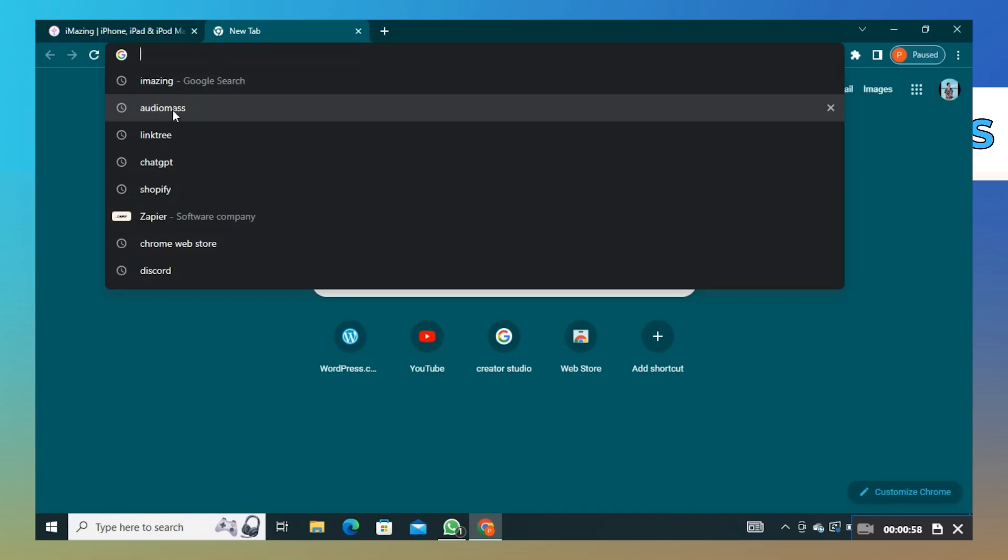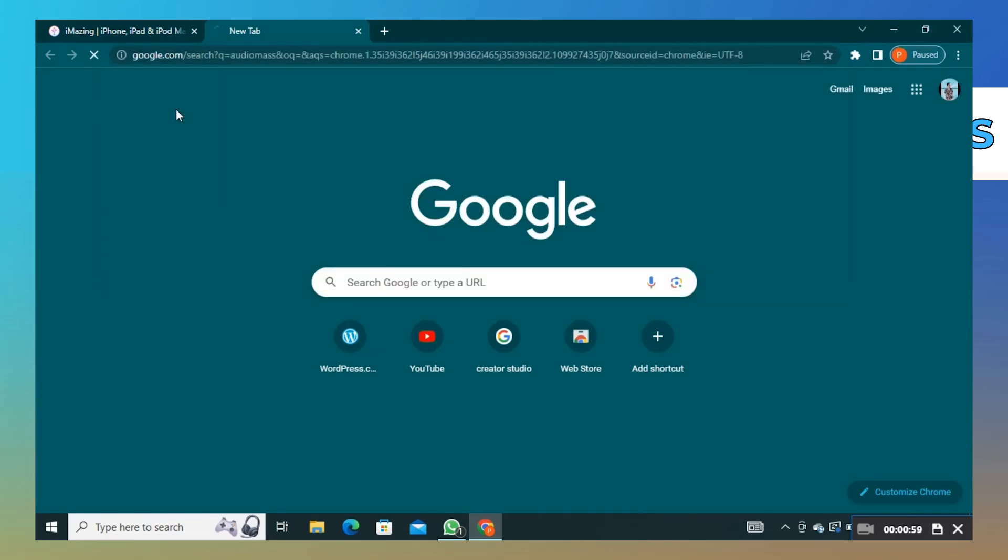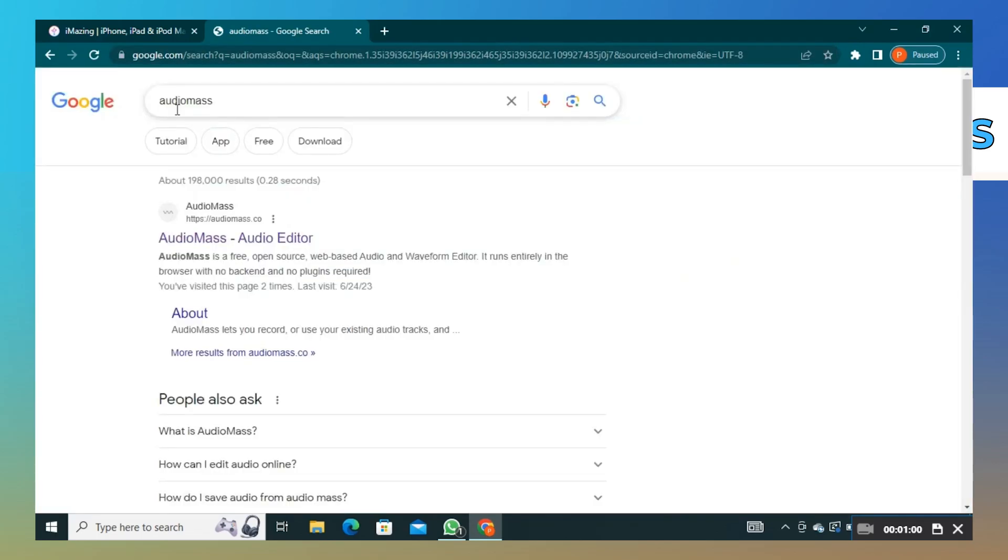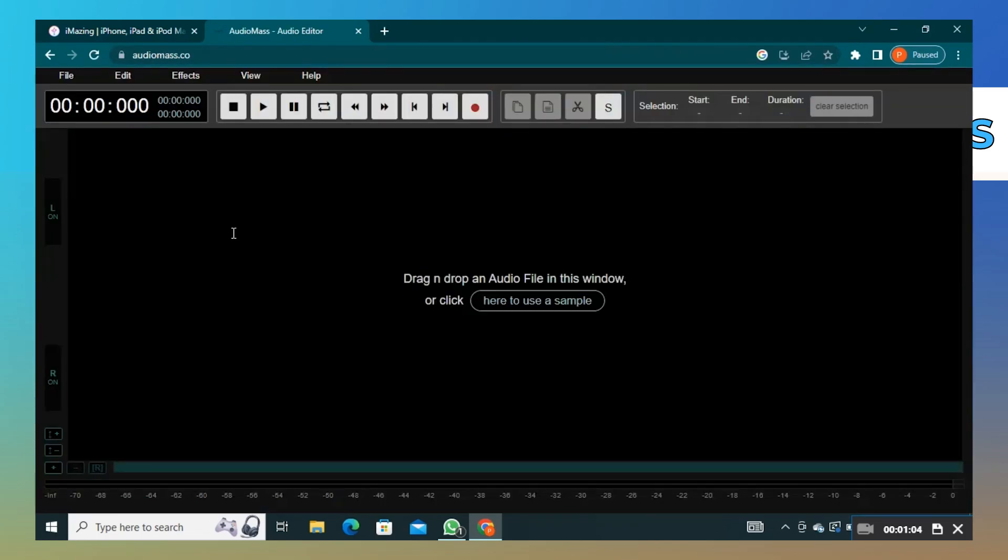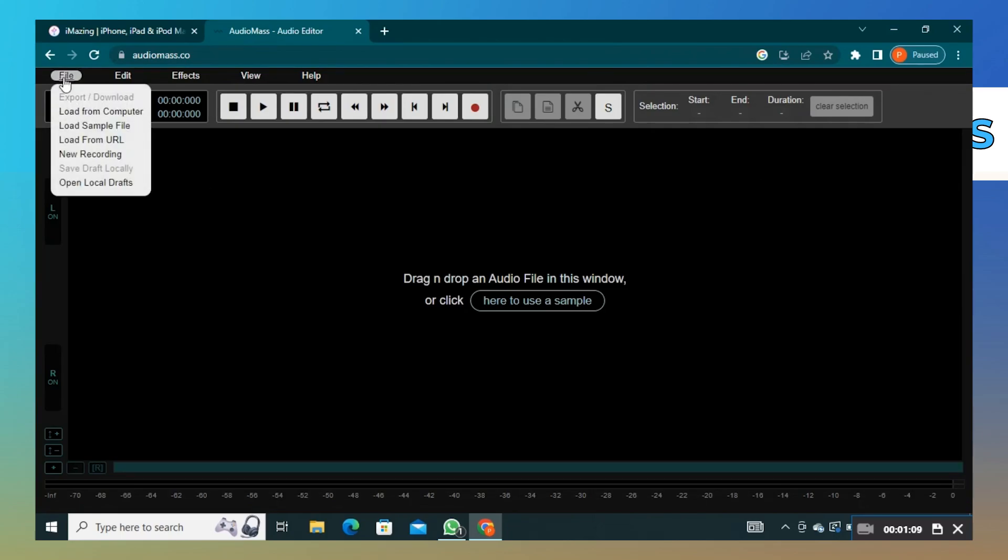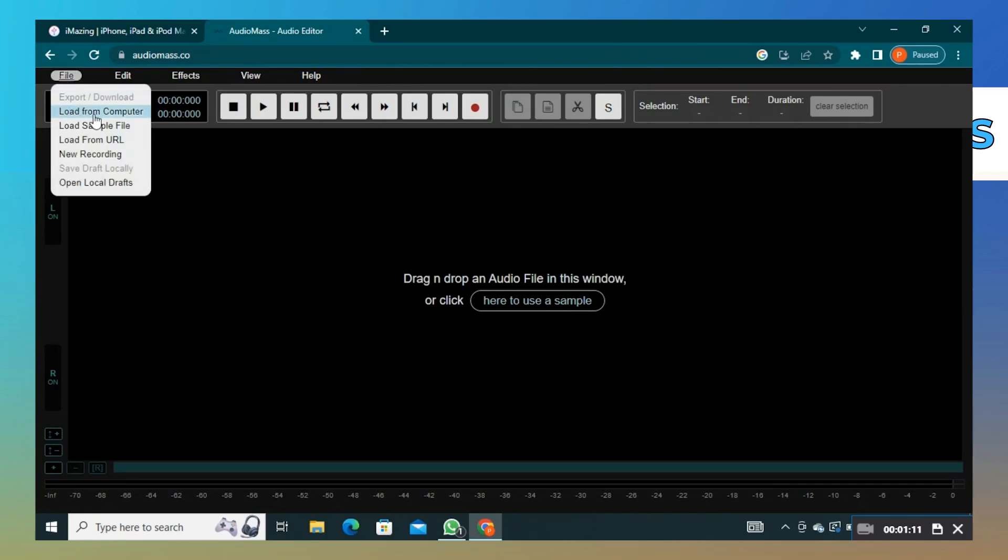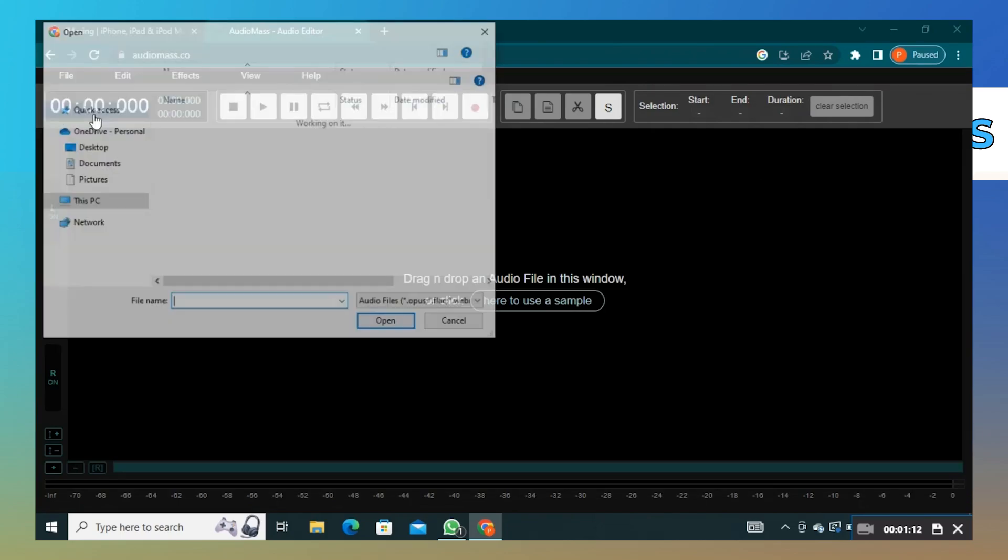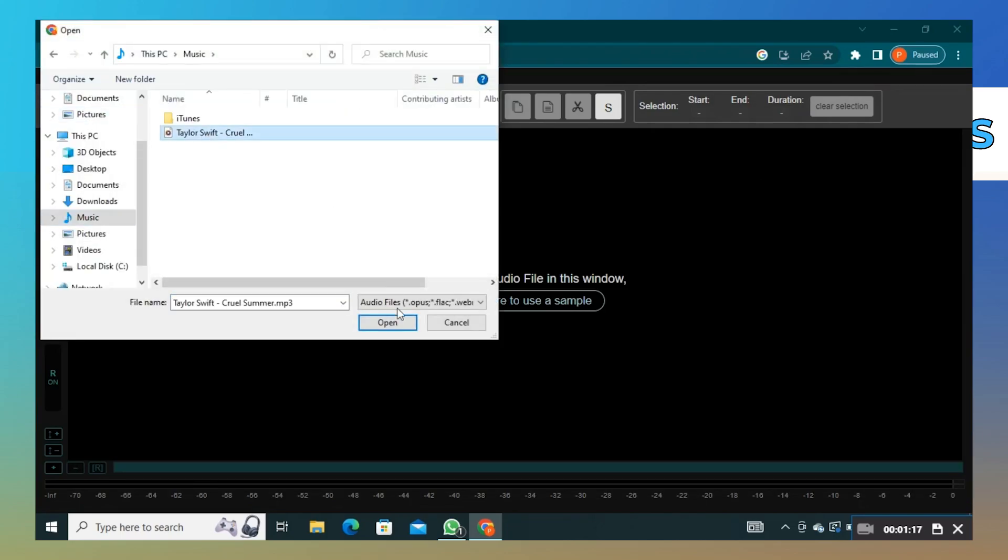Now search AudioMass and go to their website. Click on file and choose load from computer. Choose the song you want to use as your ringtone.